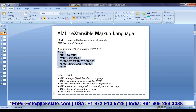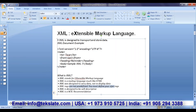XML stands for extensible markup language. It's a markup language much like HTML. XML was designed to carry the data, not to display the data, whereas HTML was designed to display the data on a page. That's the basic difference between these two. And XML tags are not predefined — you must define your own tags. It's the author's responsibility to define what element, what data a tag can hold — all those details the author has to define.